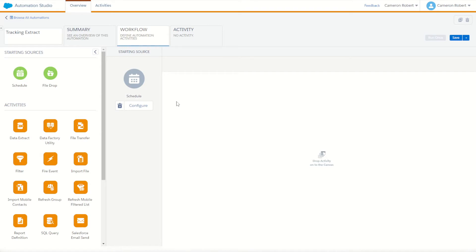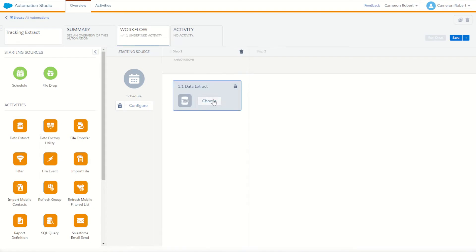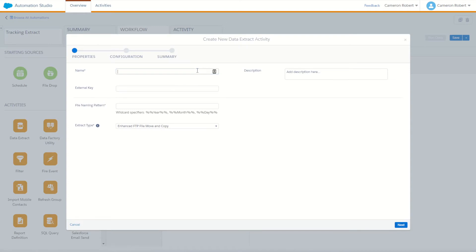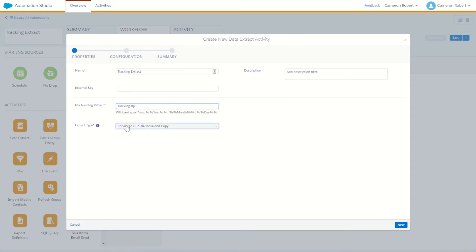For now, our first activity will be our data extract. Drag and drop a data extract onto our canvas and choose to create a new data extract activity. For our extract we'll call this one 'tracking extract'. For our tracking extract we need to give it a file name — our file name is going to be tracking.zip. The .zip is important because when you do a tracking extract it extracts a .zip file. For the extract type we'll scroll down and choose the tracking extract.